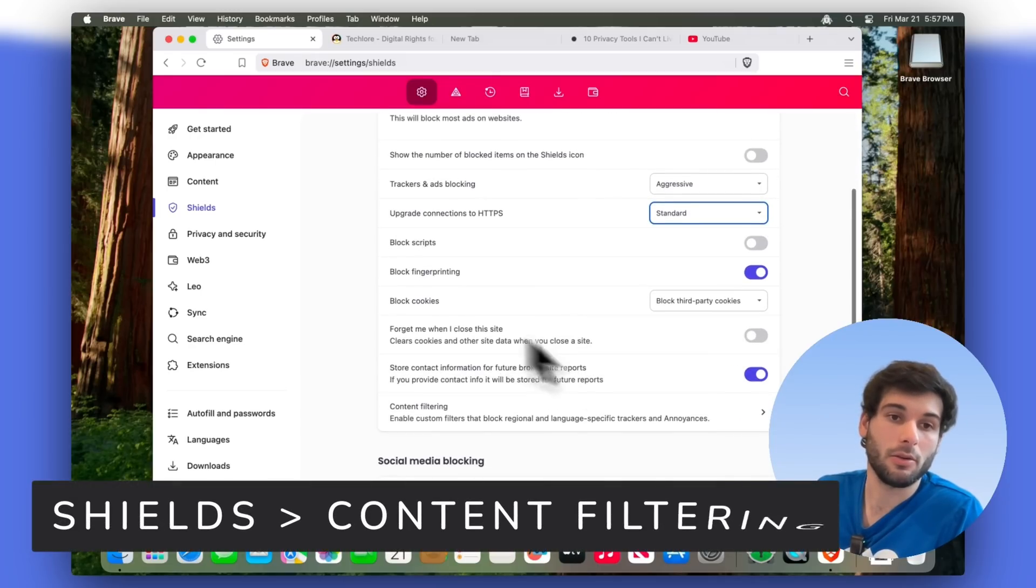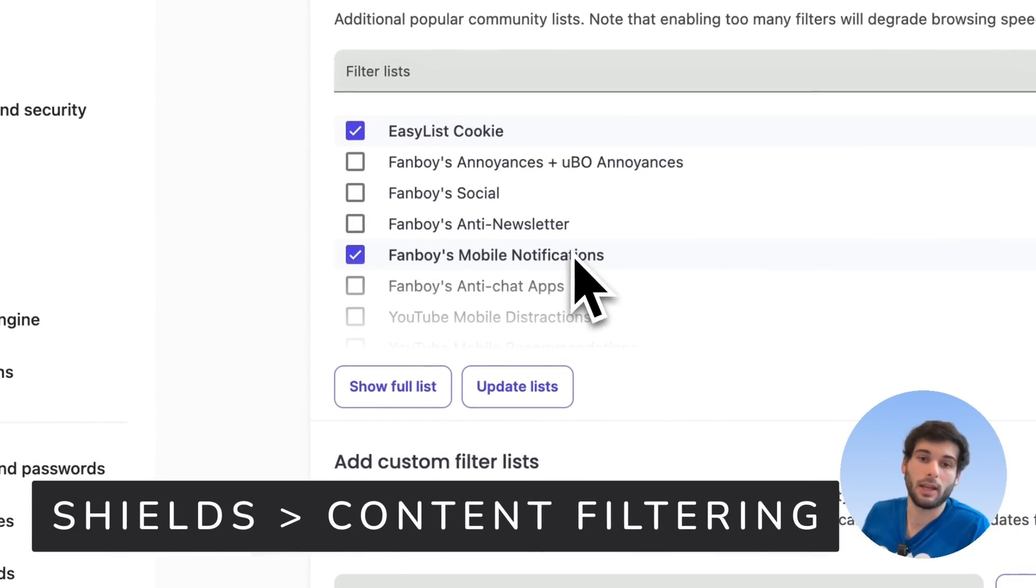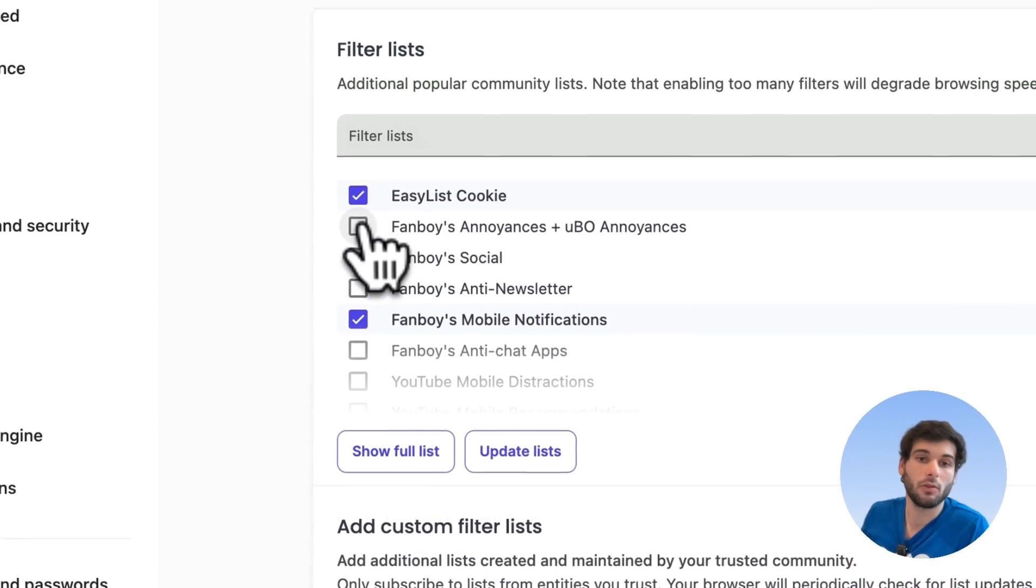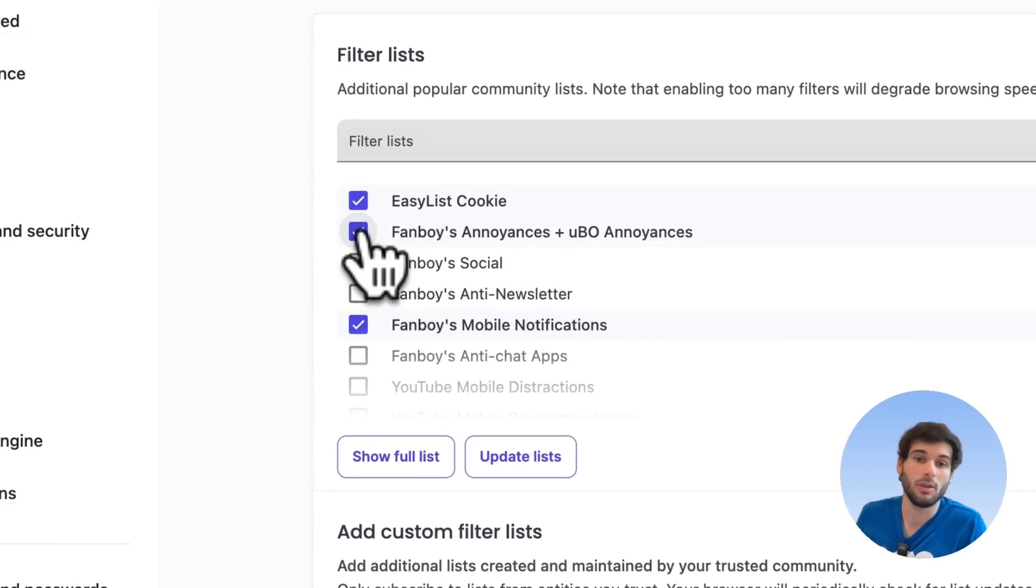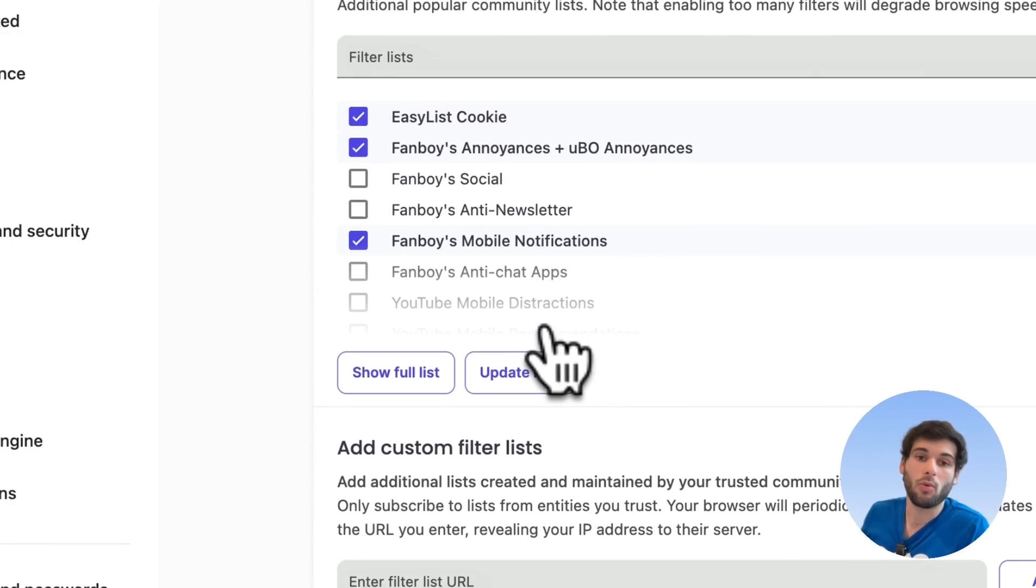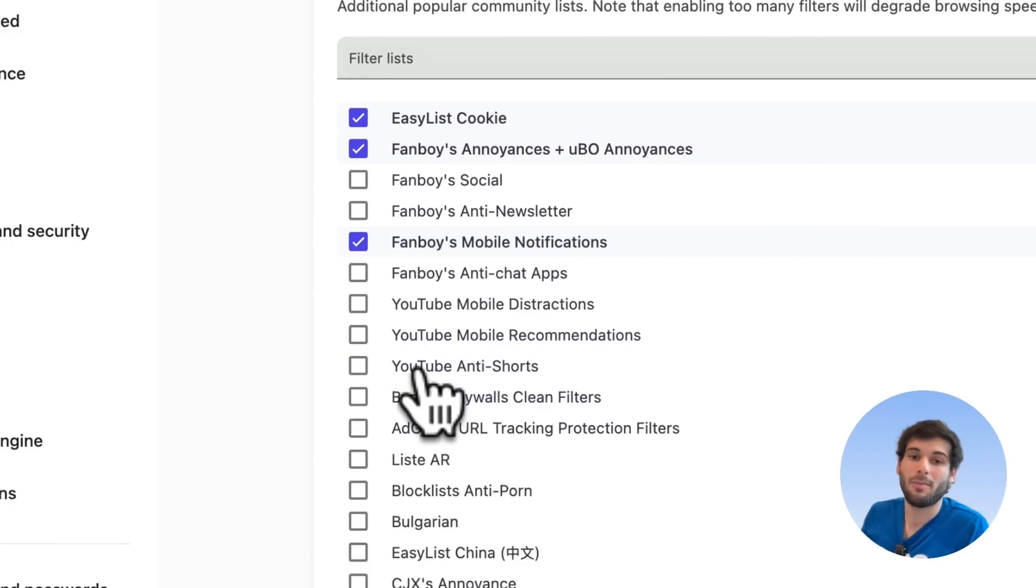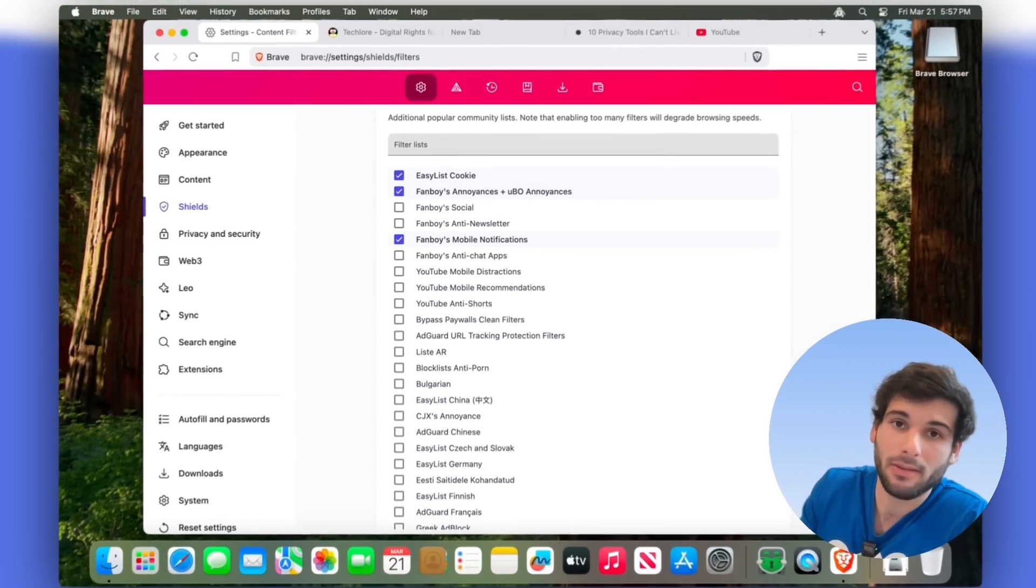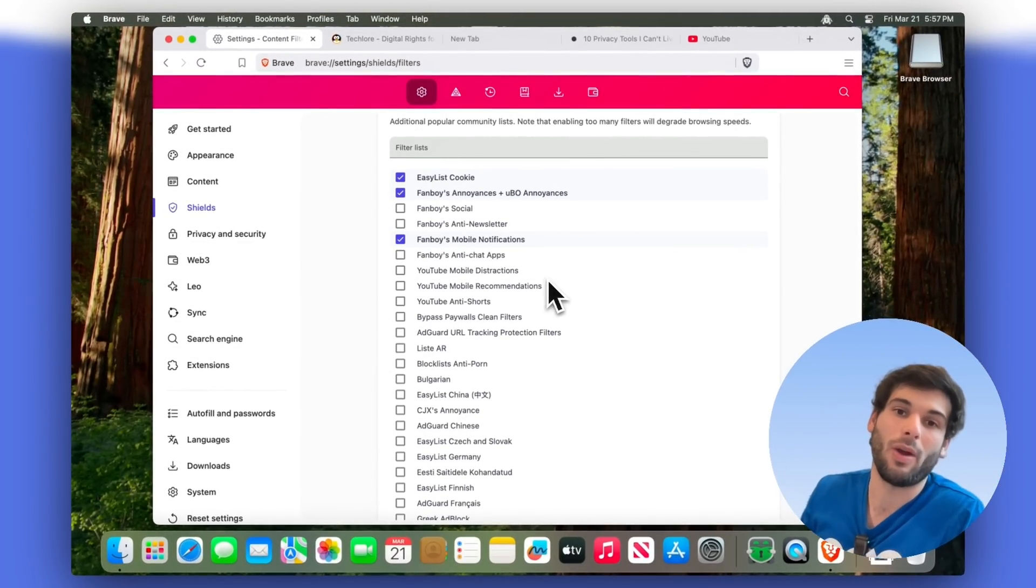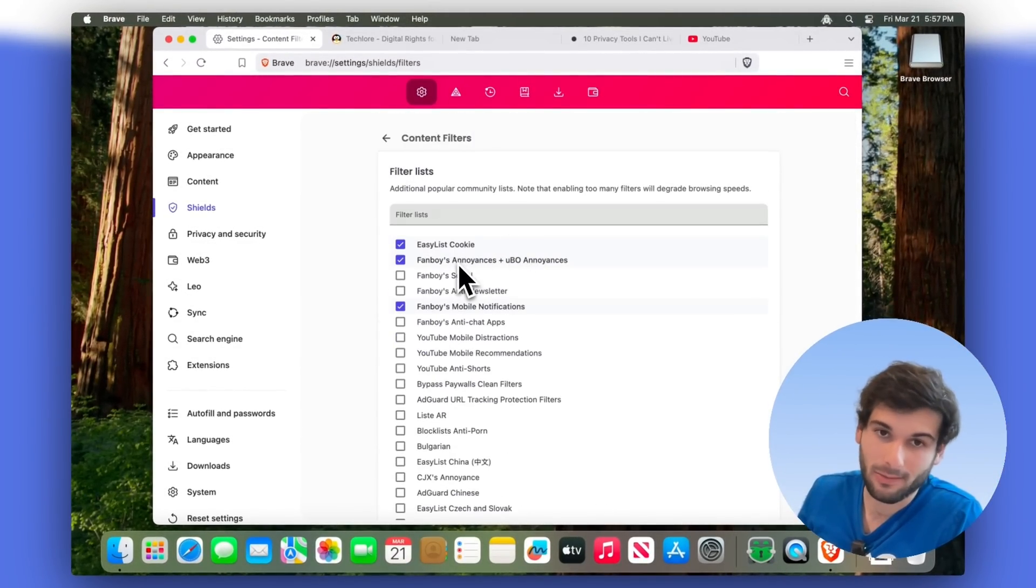The next place to go in your shield settings is content filtering. And I think that it's really good to enable fanboy annoyances plus UBO annoyances. That will just make the web a little bit cleaner by getting rid of things like cookie pop ups, and some other annoyances on the web that are already crowdsourced by these projects.